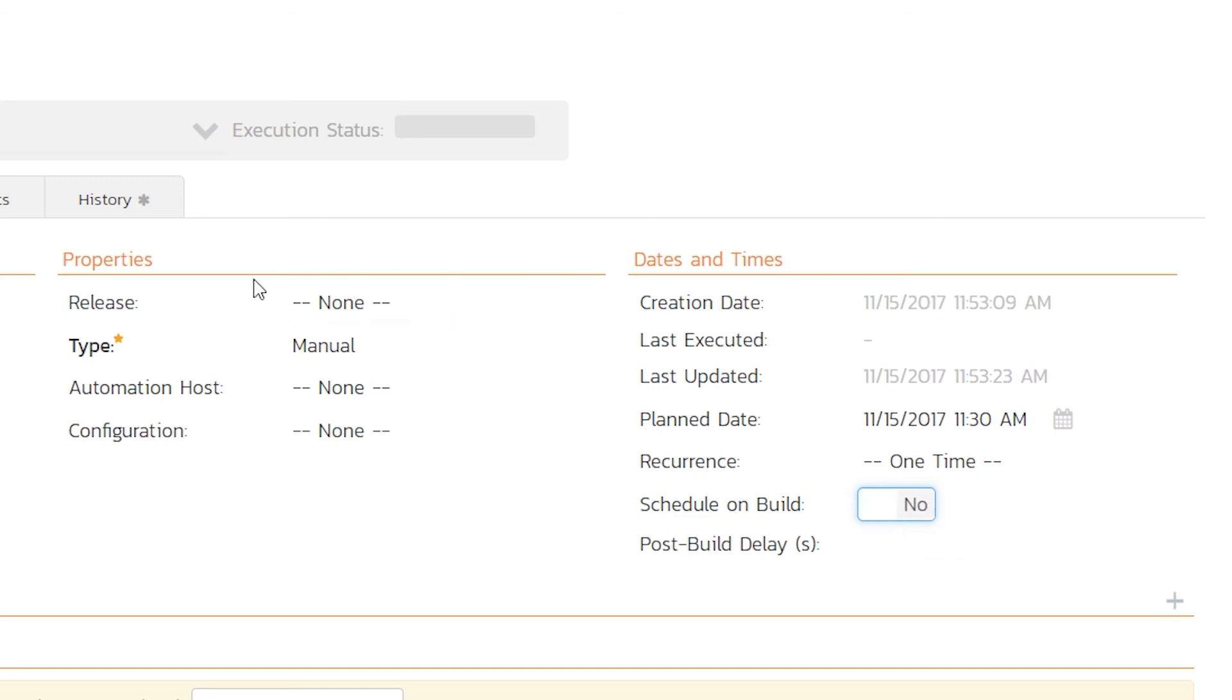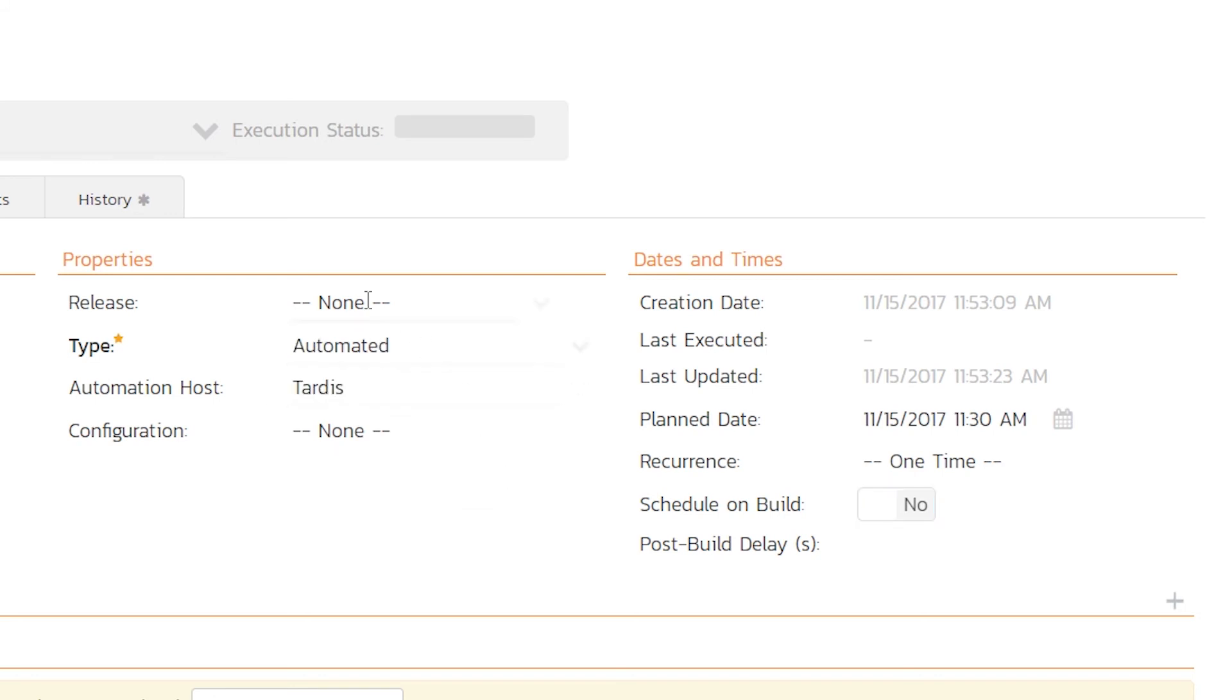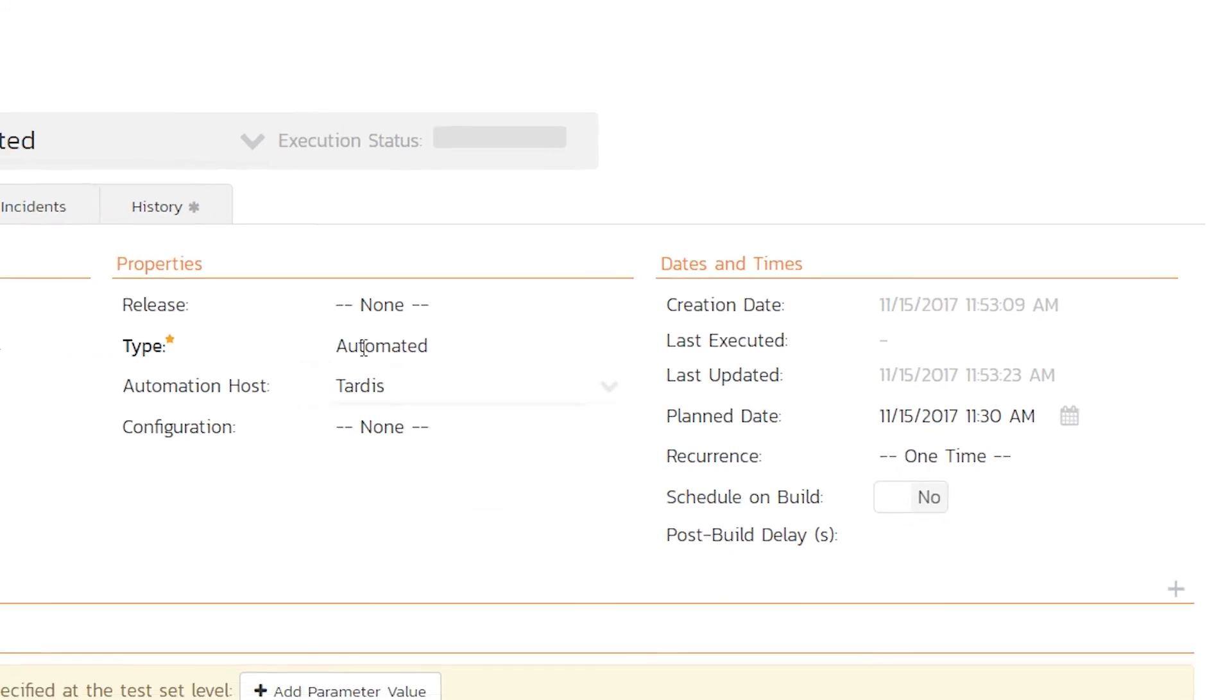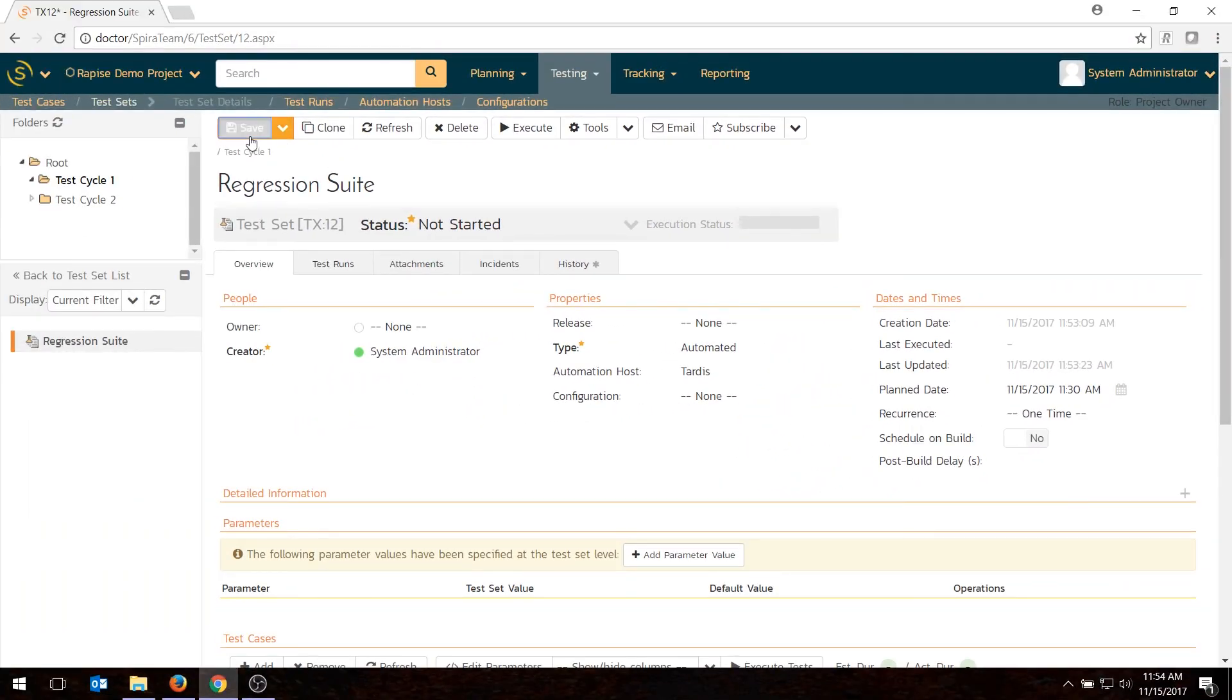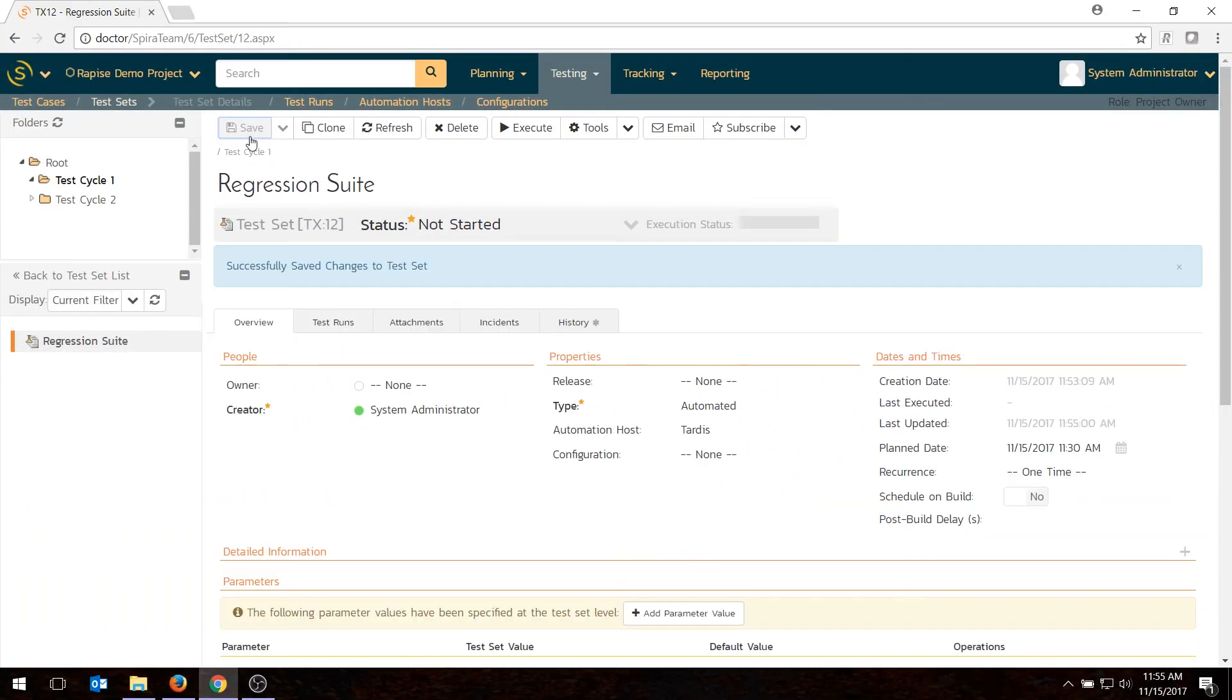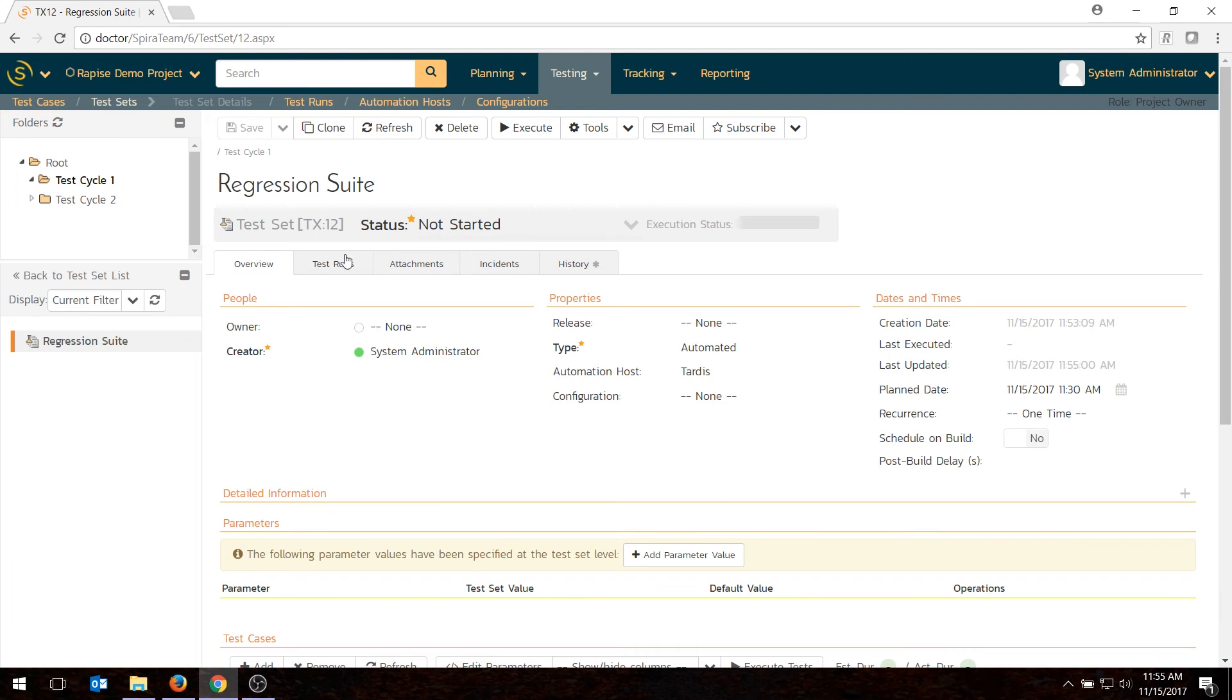But to do that, you would need to set the release. And the other thing you'll need to do is set the automation host. So I'll say TARDIS. That does automatically flip it to automated, so it knows. And I hit save. And that's going to save the test set. And it marks as not started right here, which is good. If I hit refresh, that's fine.